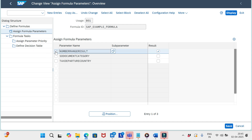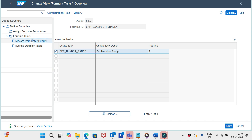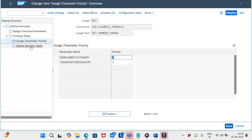Then go to the formula task. In the formula task we have the usage task 'Set Number Range' — this is the same for sales document flexible number range and for delivery as well. Select this usage task 'Set Number Range,' then go to 'Assign Parameter Priority.' Under this formula ID and usage task, define the parameter name such as SD document category or tax departure country, and set the priority.